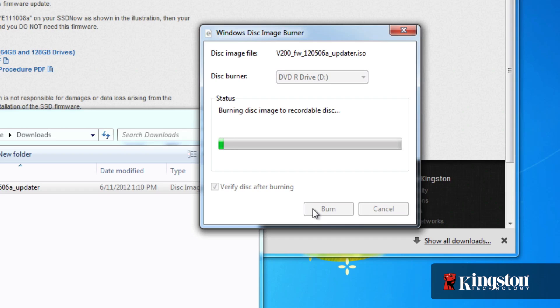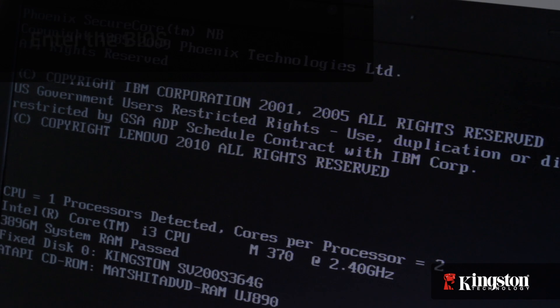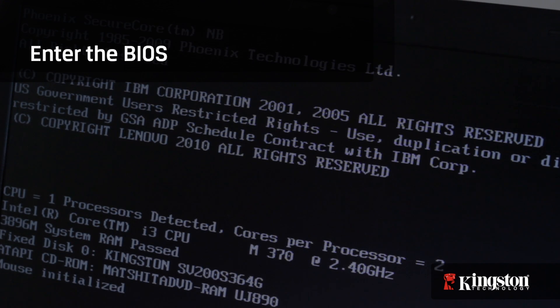You'll know you've done this correctly if you can boot from the disk. Before we can update, and after you've completely backed up your system, you need to enter the BIOS and make some changes.